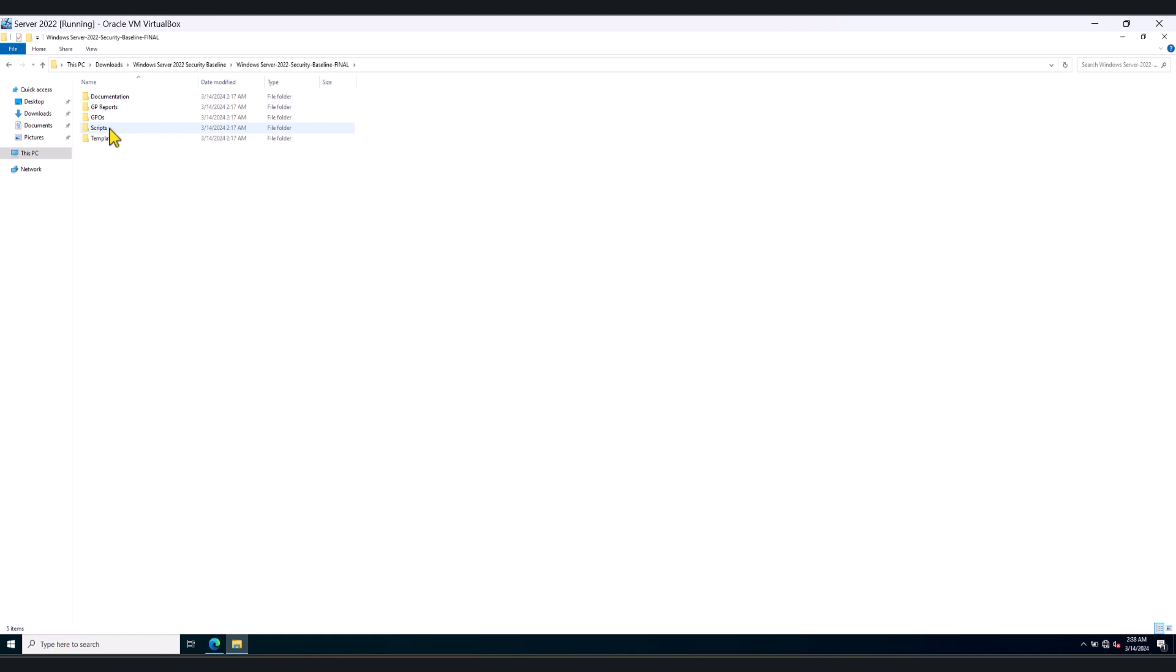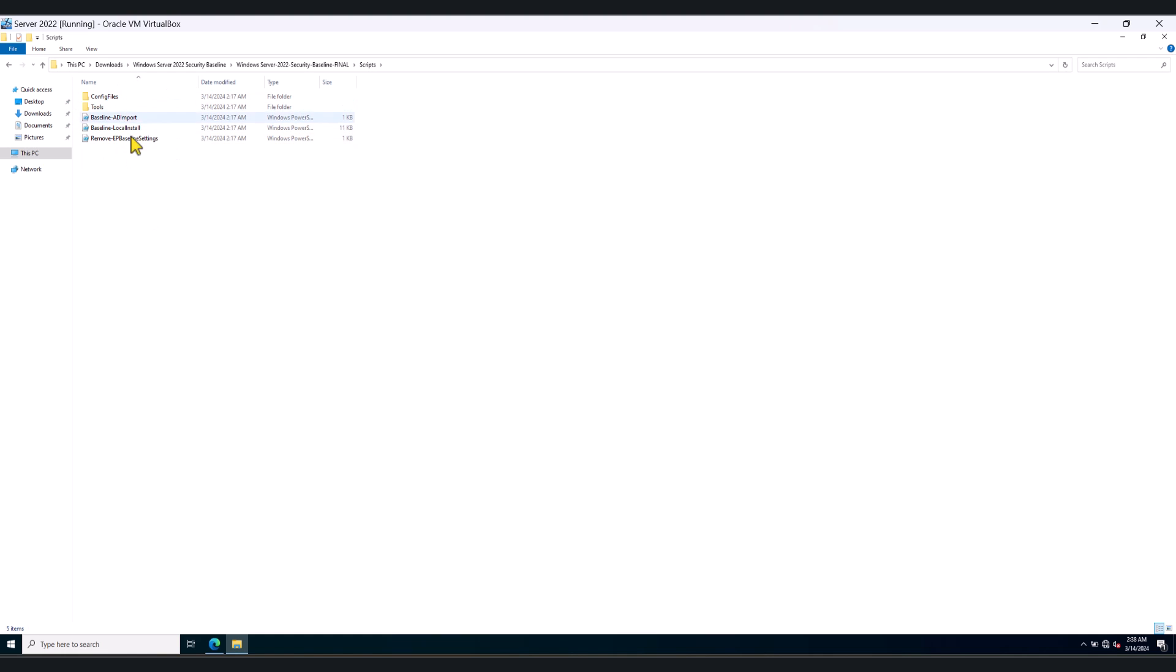And in here, you have got scripts, you can use the scripts to install these policies locally as well. So I'll put some Microsoft documentation where they explain the process to do that. We're not going to do that. In this tutorial, we're going to use group policy GPOs to deploy these policies.